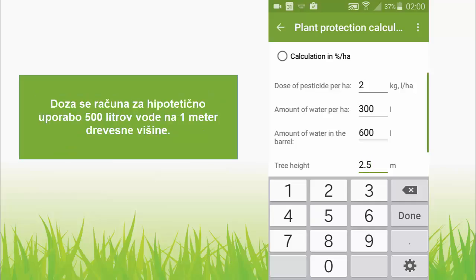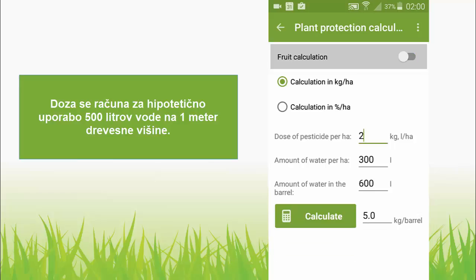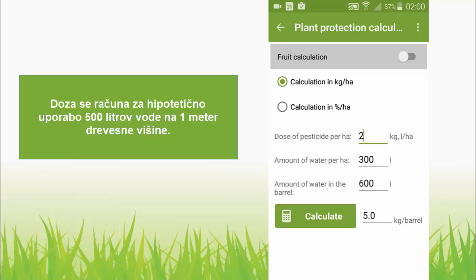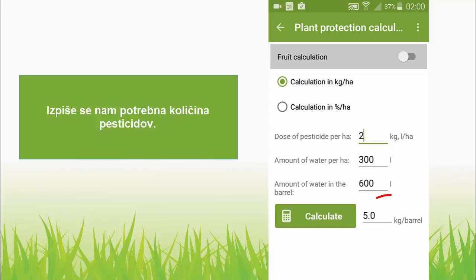The dosage is calculated for a hypothetical use of 500 litres of water per one meter of tree height, as is usual in fruit growing. We get the optimum amount of each pesticide we have to put into the sprayer.